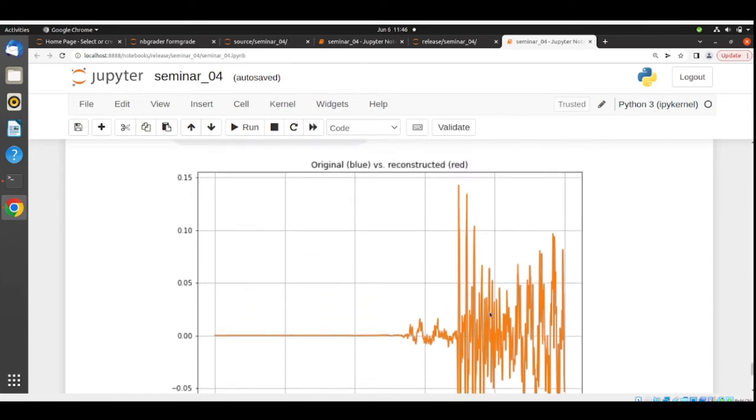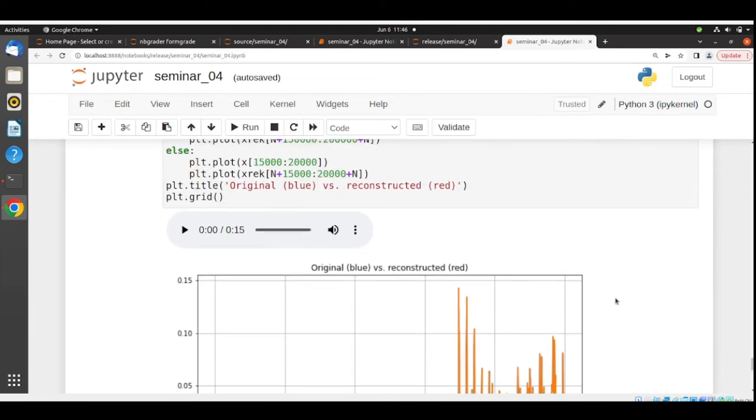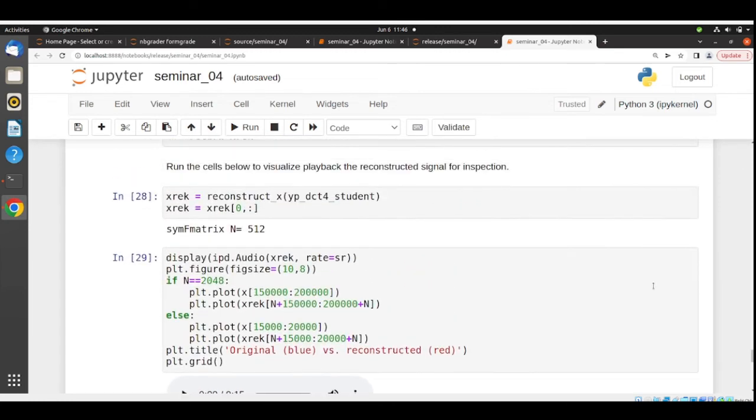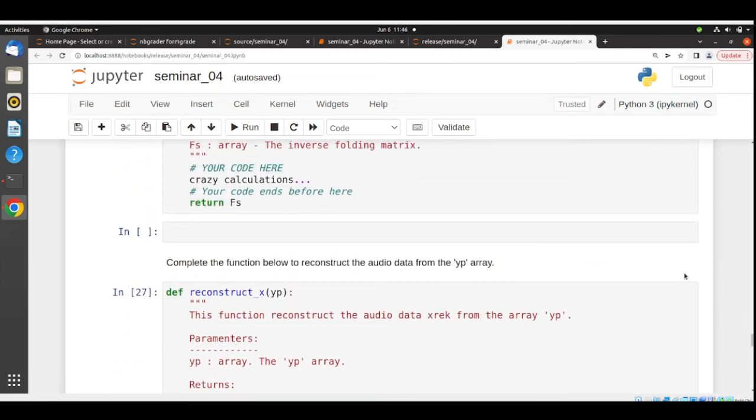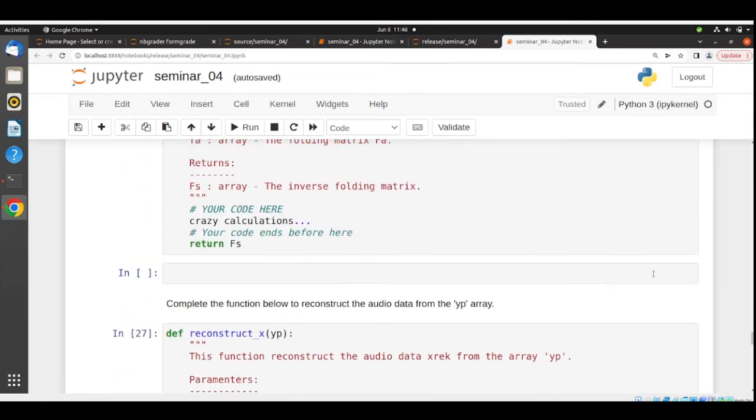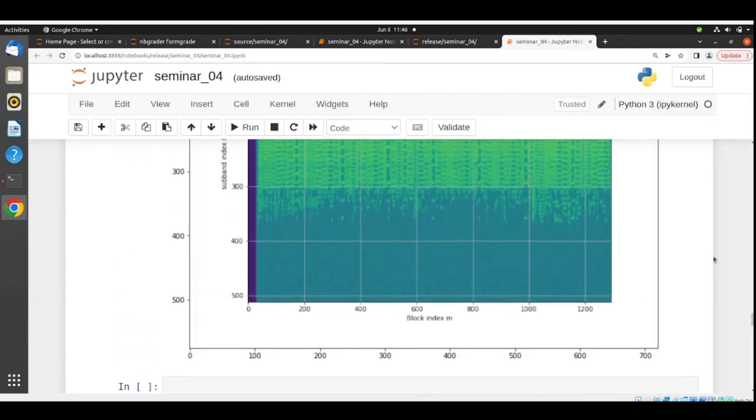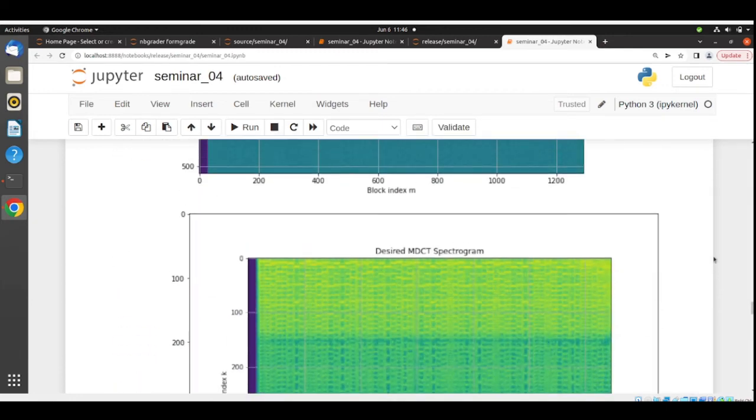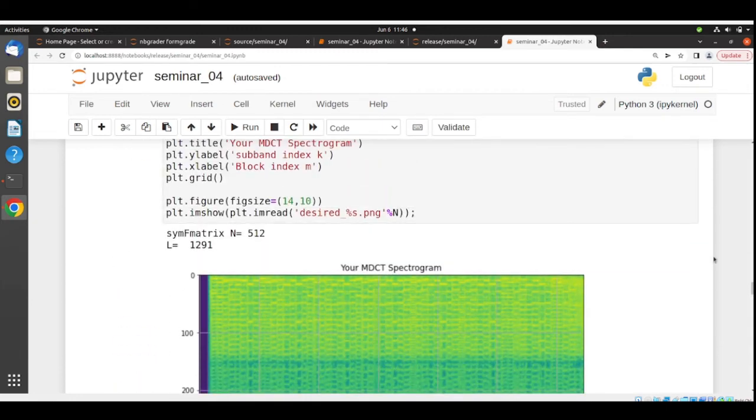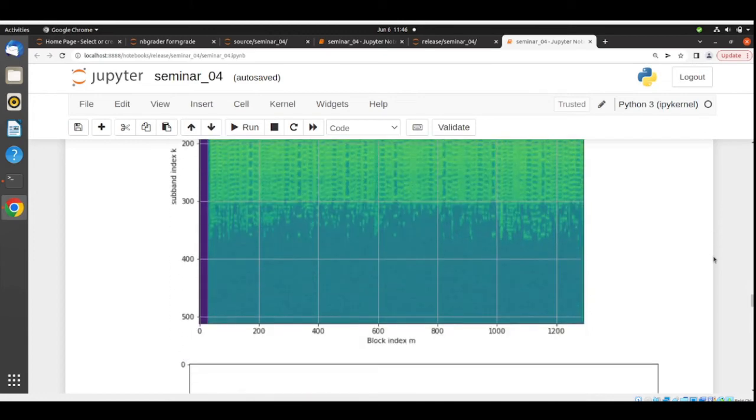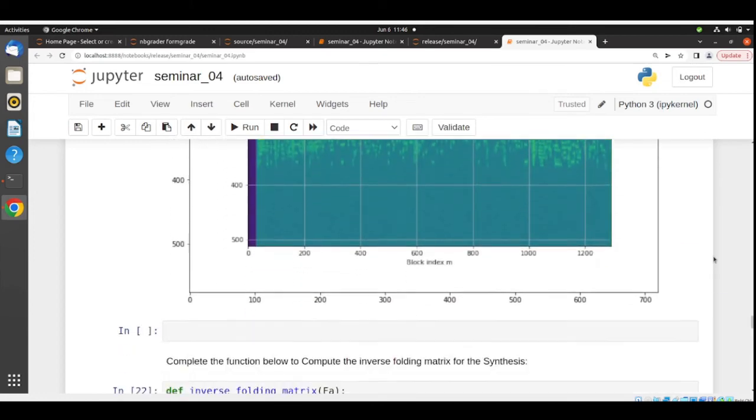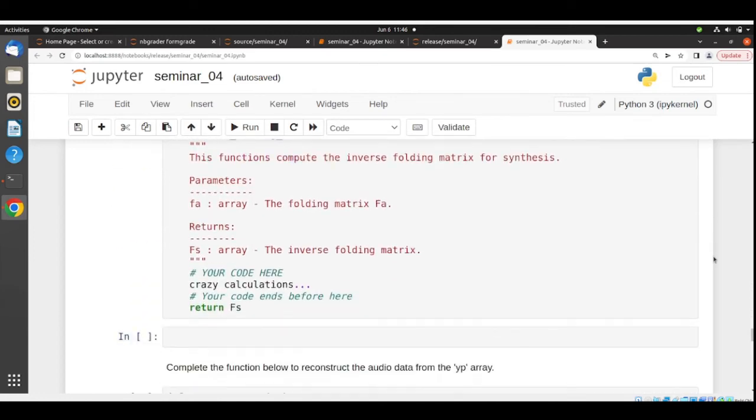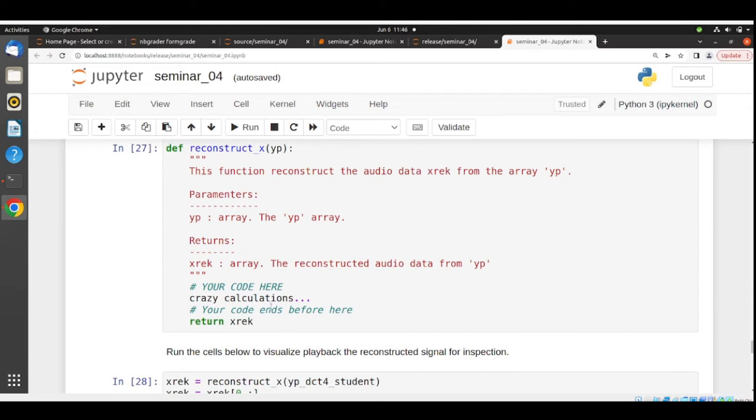If there is something wrong, this is an insight that you need to change something in your functions that is not working correctly. As a tip, most of the analysis part is step by step, but on the synthesis part, this function here is a bit more complex because you need to put some more things together in order to reconstruct the signal.